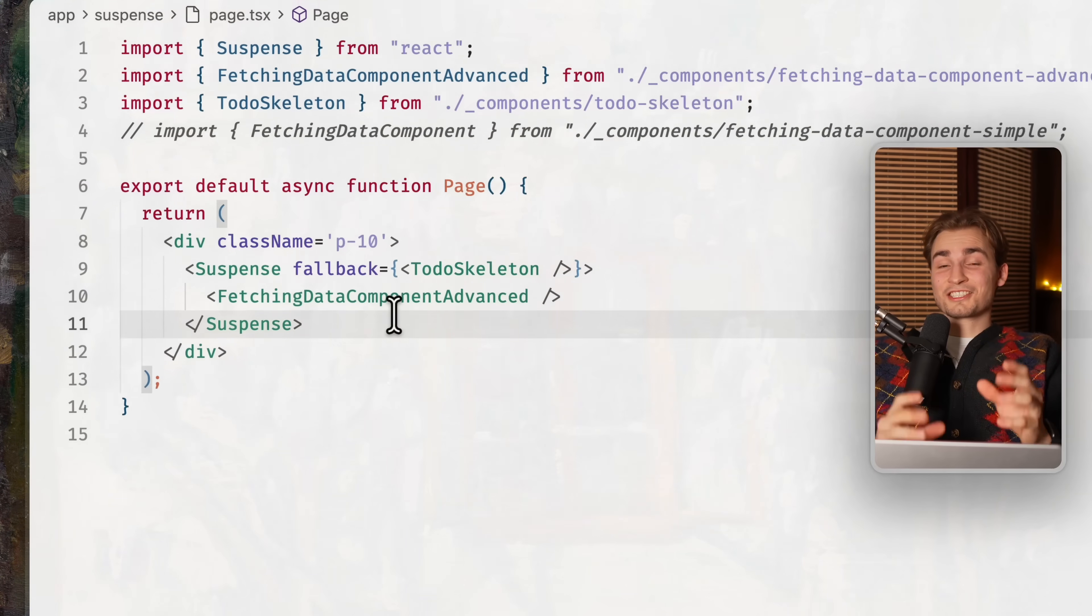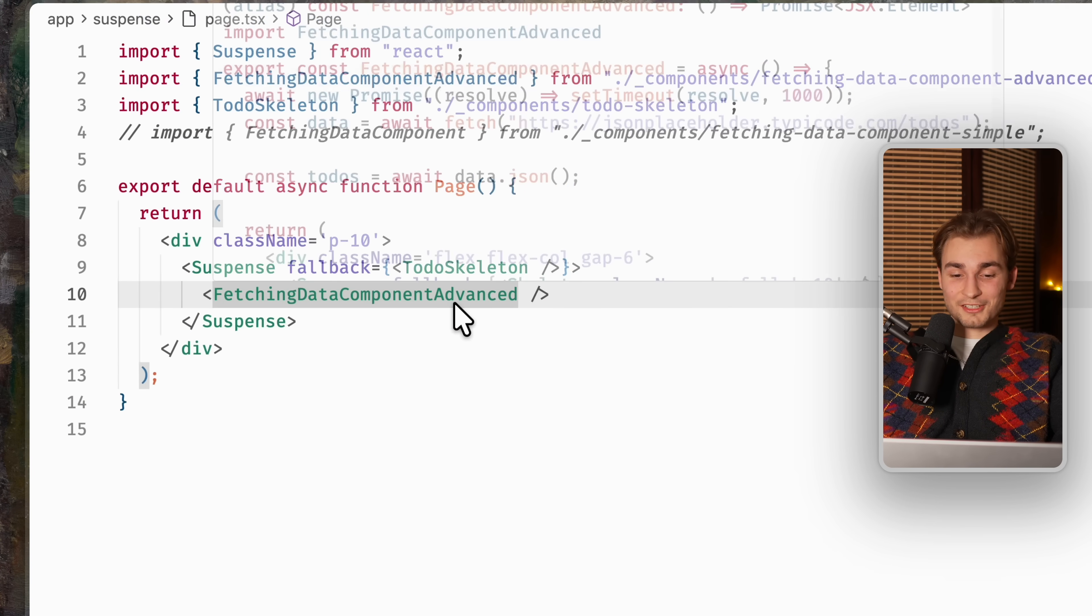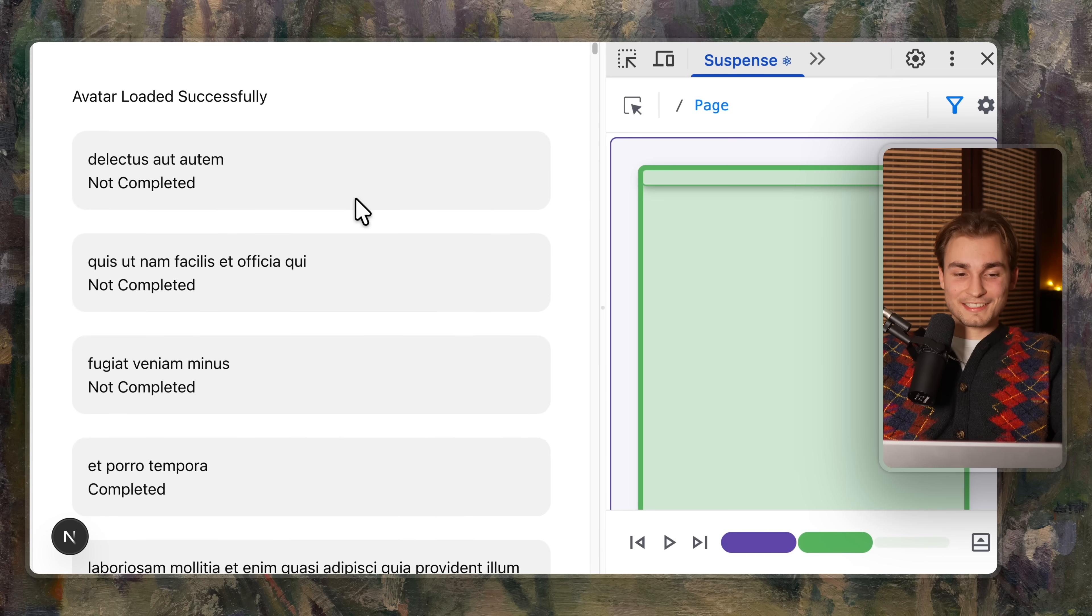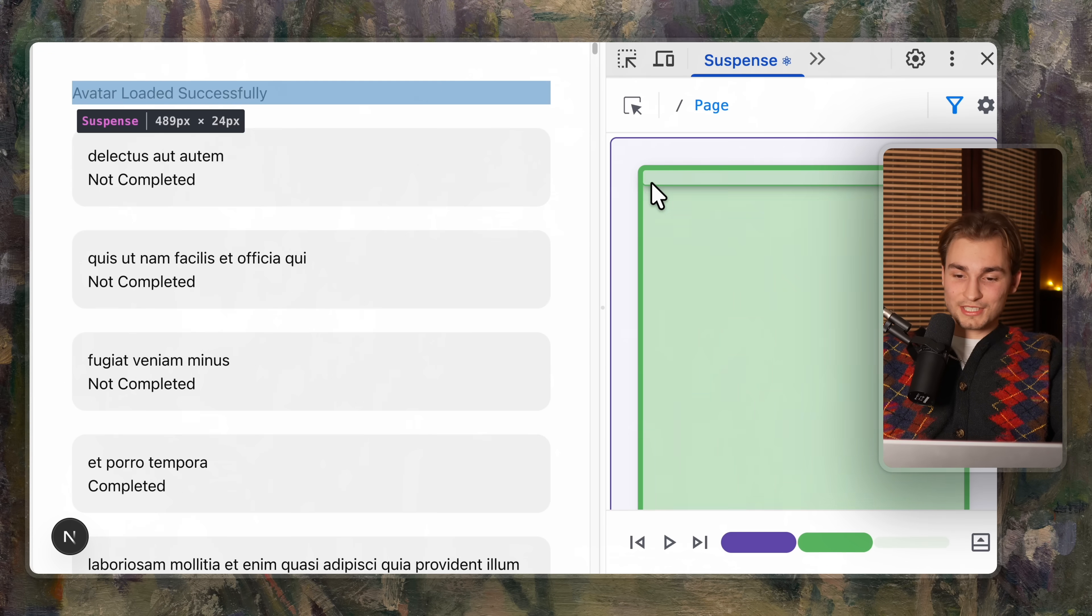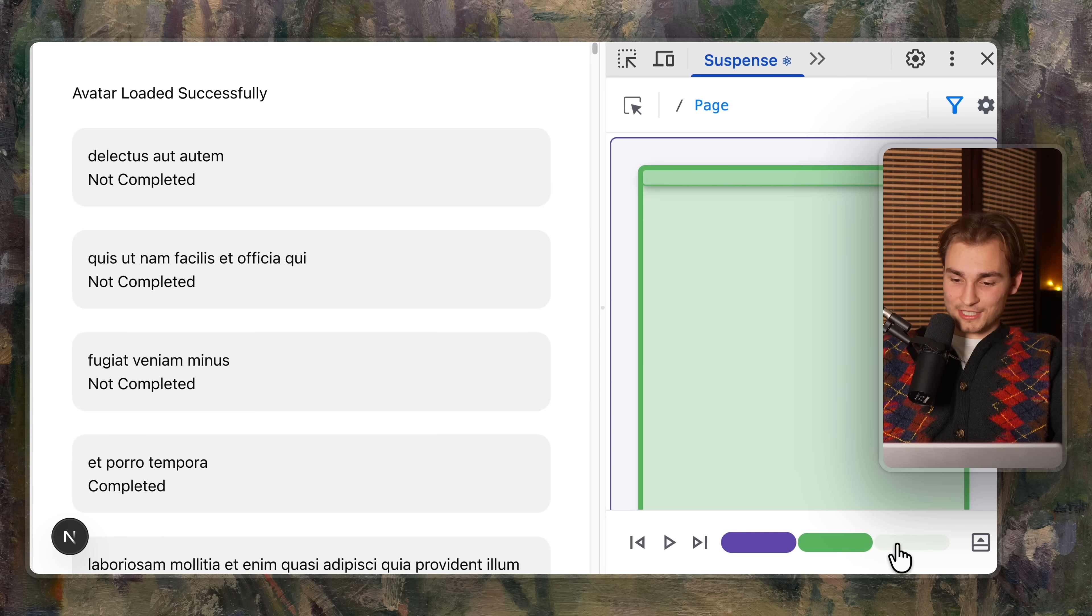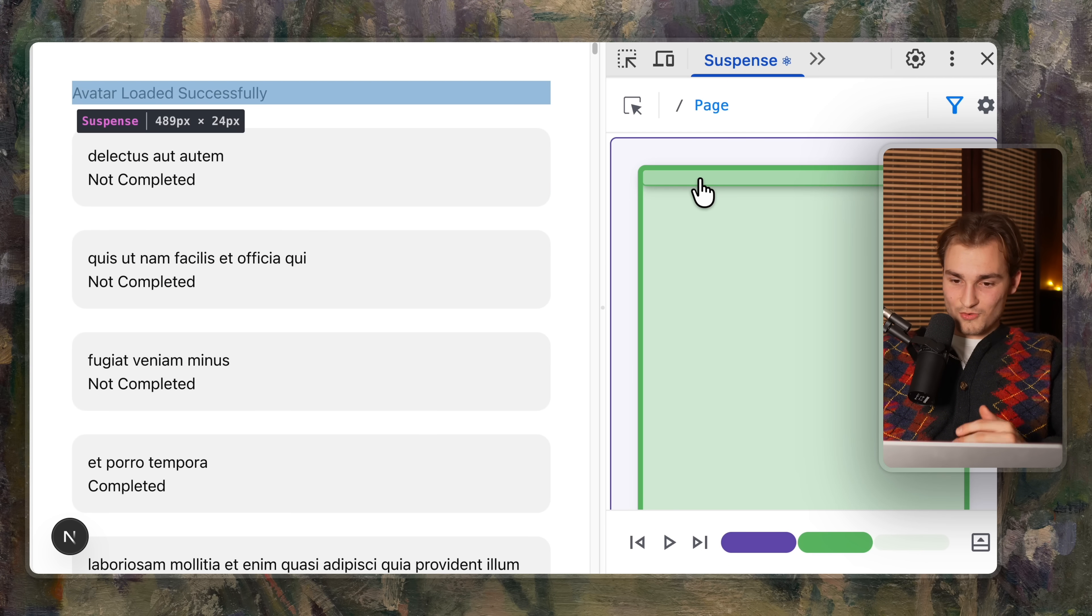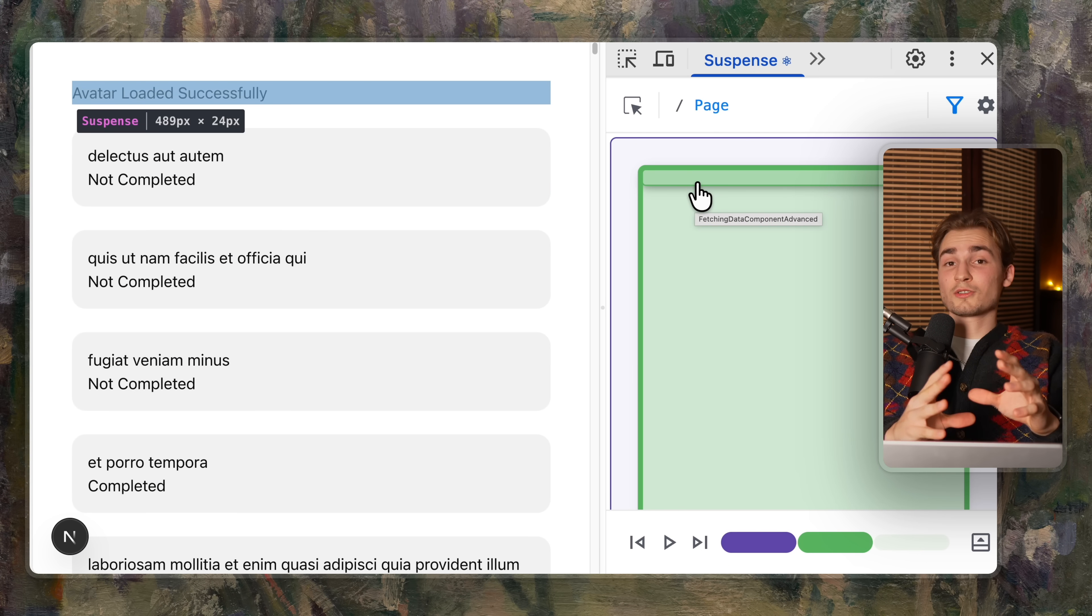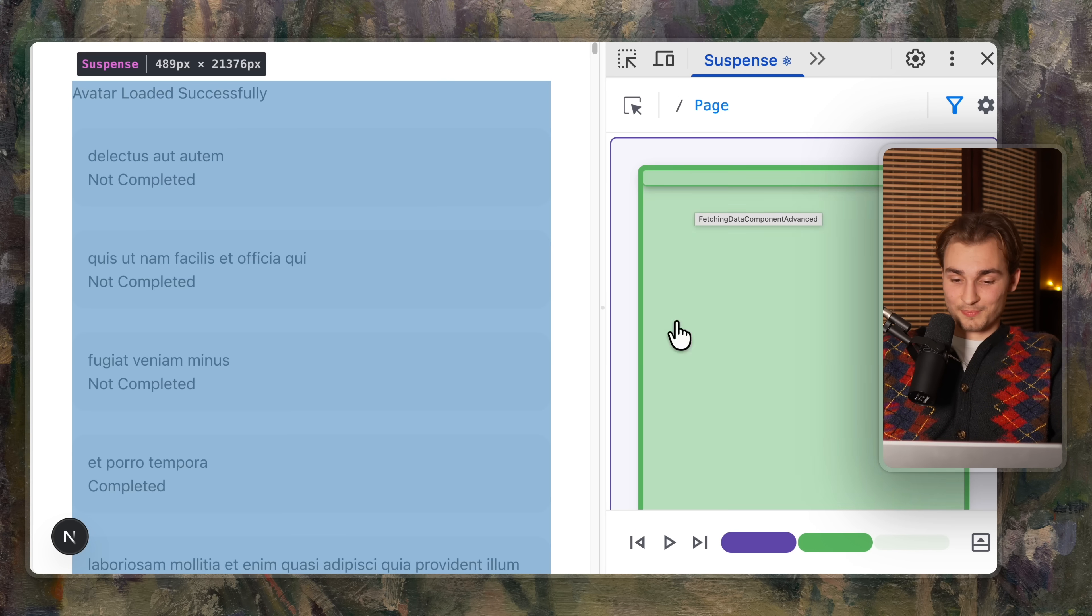And problem two, what about more than one suspense boundary? That's actually also solved. So if you now have this fetching data component advanced here with this avatar here on the top, we see there are now three tabs here at the bottom. And we have two green fields here, which shows that we have two suspense boundaries.